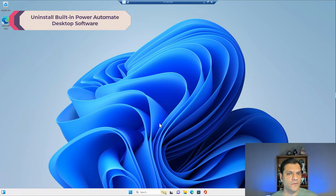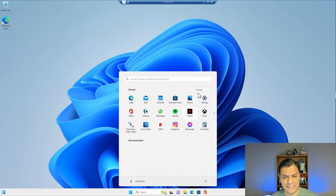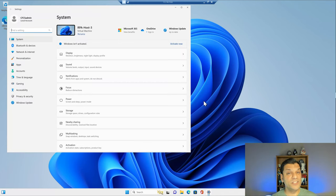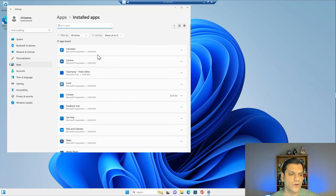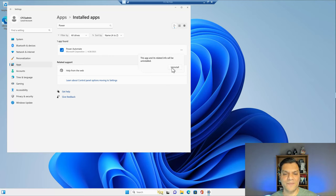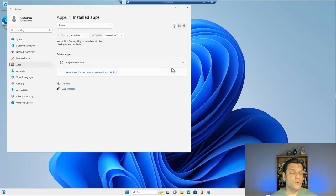We are now inside Windows 11 Professional. You know that it has Power Automate desktop built in — if I search for Power Automate, it shows it's already there. However, I'm going to uninstall this one and get a fresh full copy from Microsoft so I always have the latest version. I'll go to Settings, Apps, Installed Apps, search for Power Automate, click the ellipsis, and click Uninstall. The uninstall finishes immediately.